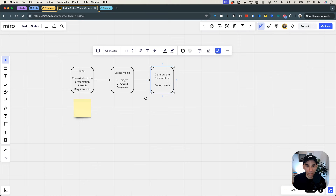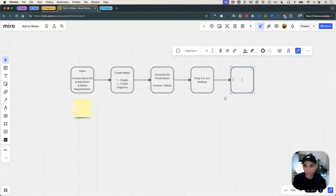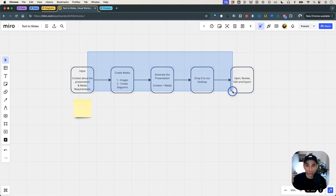Once we have the presentation context and the media, it is finally time to generate the presentation, using the context plus media from the previous two steps. Once we have the presentation, we are going to drop it to our desktop so that we can open this file, review it, make any edits that we need to, and export it to wherever we need to export it to. So those are the steps at a high level: open, review, edit, and finally export.